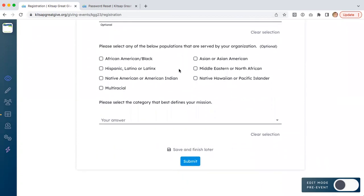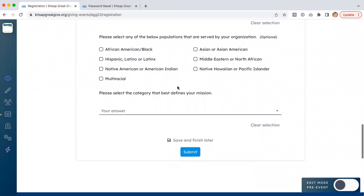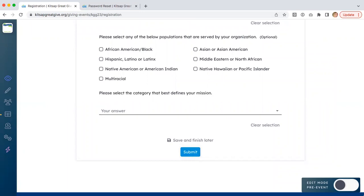Answering all of these questions, you'll get to the bottom and you'll see the ability to click a blue submit button. If you don't answer these questions and click submit, your organization will not have started the process for the Kitsap Great Give registration. Thanks so much, and I hope that's helpful.